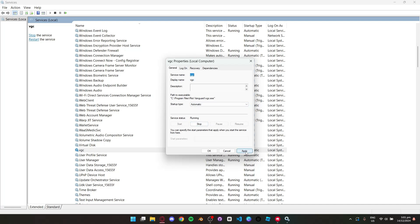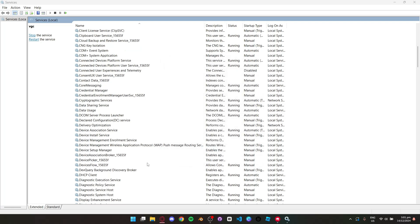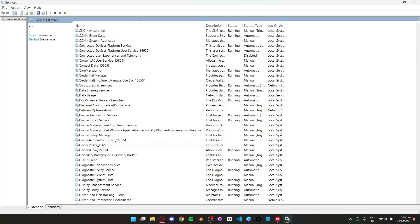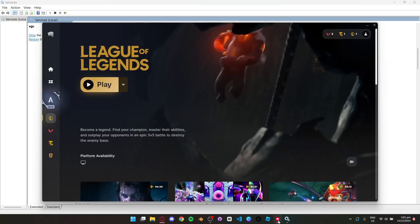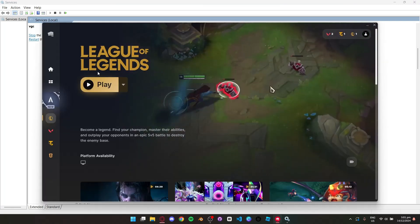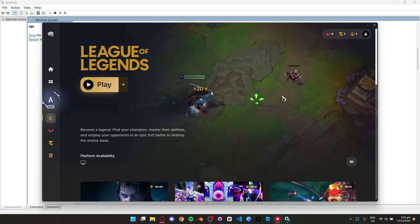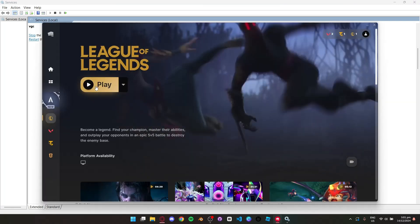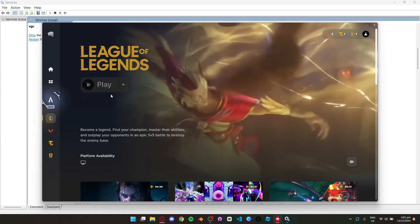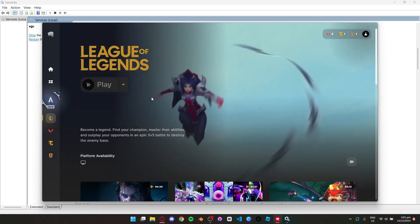After doing that, go test your League of Legends to see if it's still showing Vanguard error 1067. That should fix the problem.